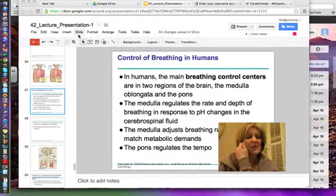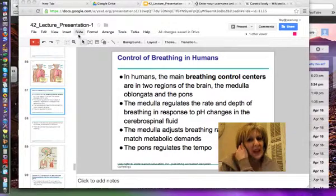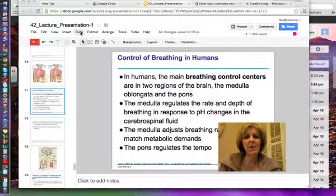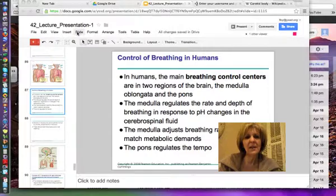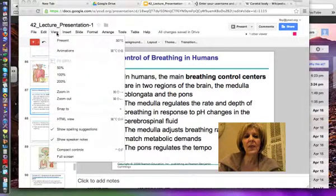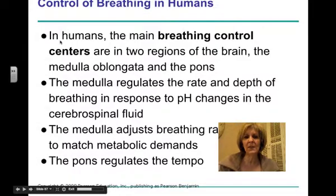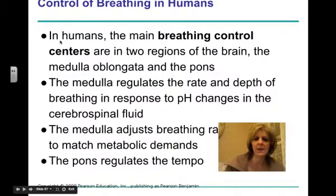Hi guys, this is Mrs. Foy and we're going to talk today about the neural control of breathing in humans and also the transportation of oxygen and carbon dioxide. This shouldn't take us too long, but this is a very important topic.